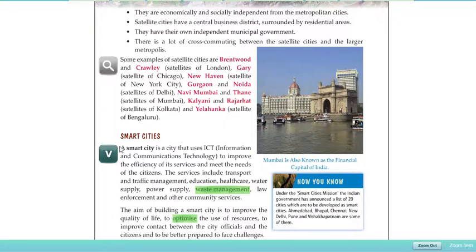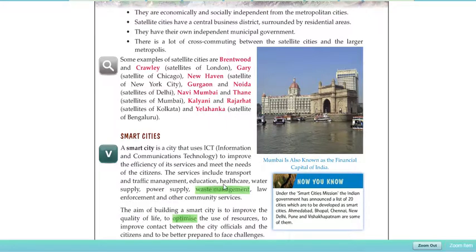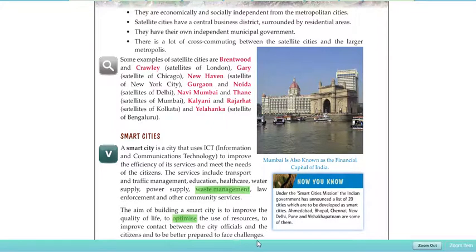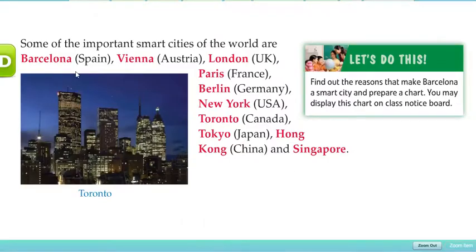A smart city uses ICT — information and communication technology — to improve the efficiency of its services and meet the needs of citizens. Services delivered include transport and traffic management, education, healthcare, water supply, power supply, waste management, law enforcement, and other community services. The aim of building a smart city is to improve quality of life, optimize the use of resources, improve contact between city officials and citizens, and be better prepared to face challenges.